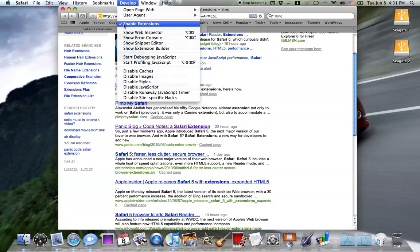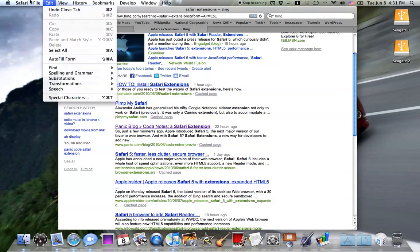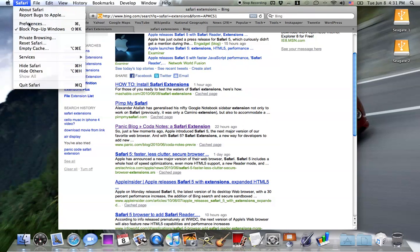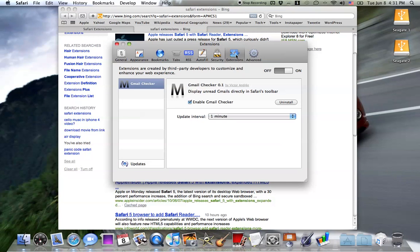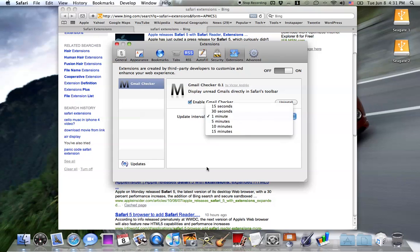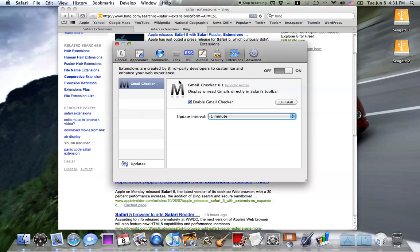Once this check mark is next to Enable Extensions you got enabled, you can add, remove, change, you can update with all these extensions here. And you can also get updates to the extensions as well.